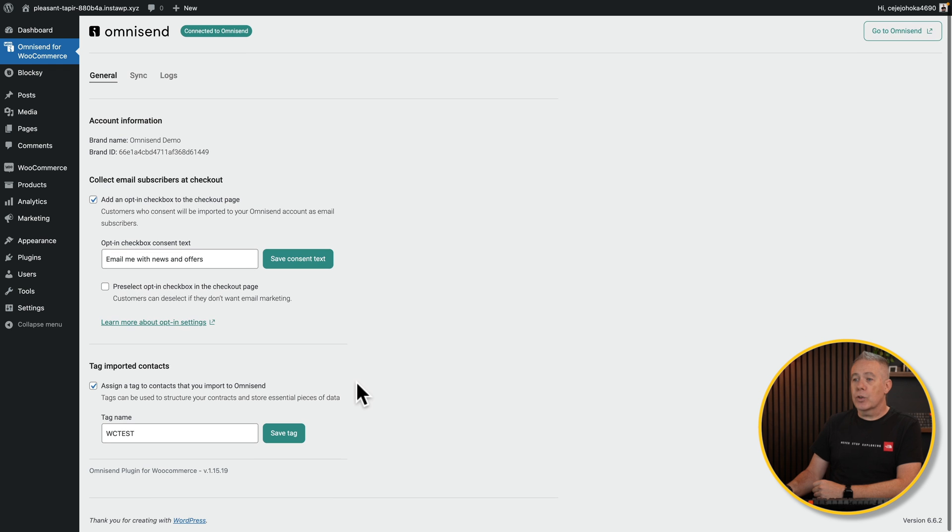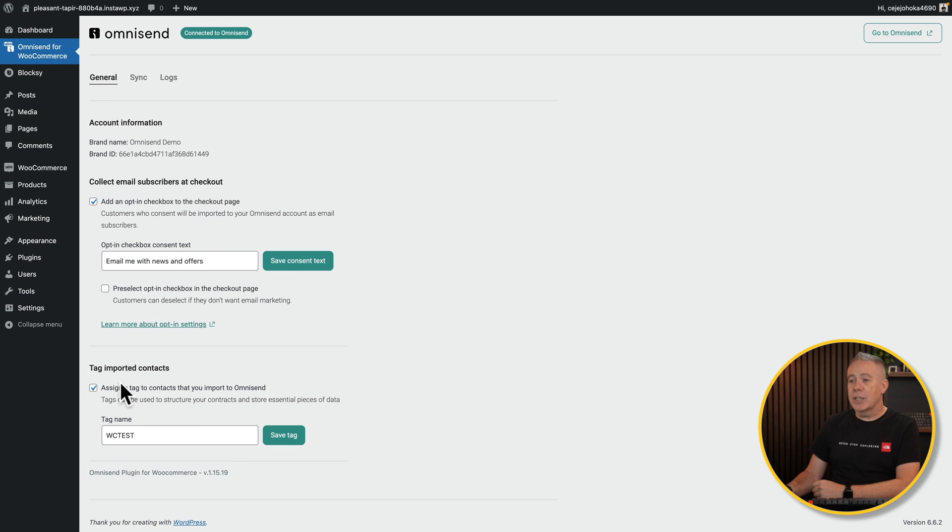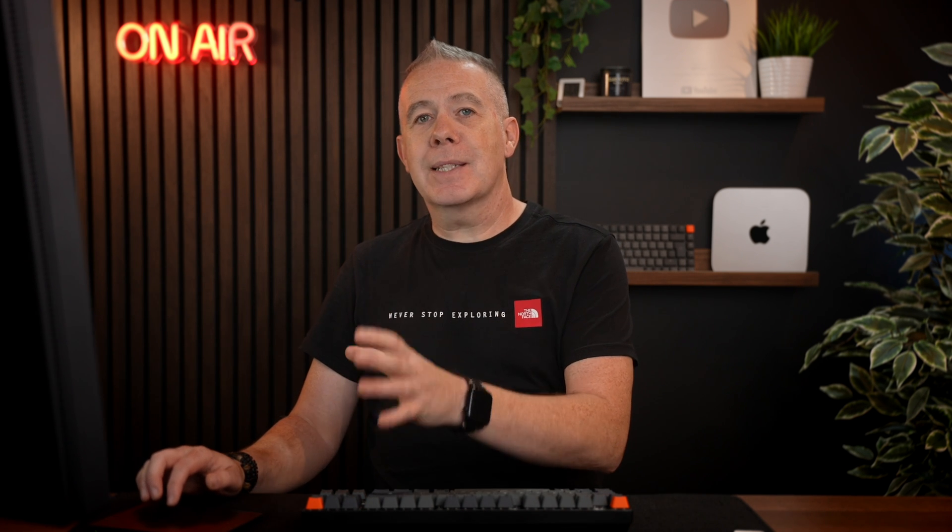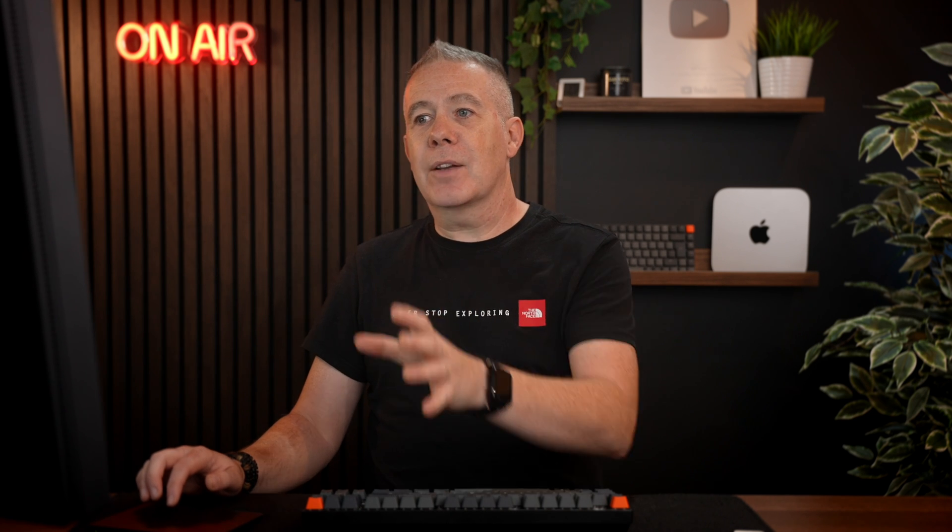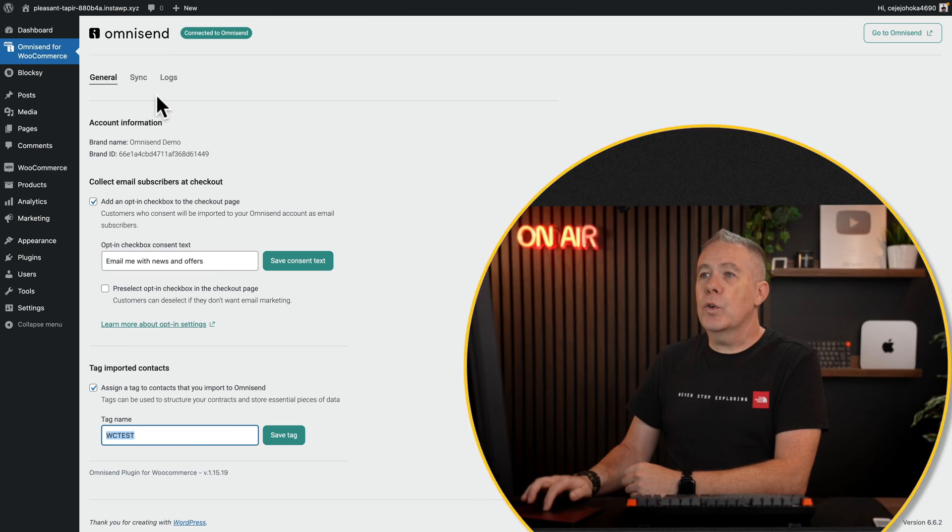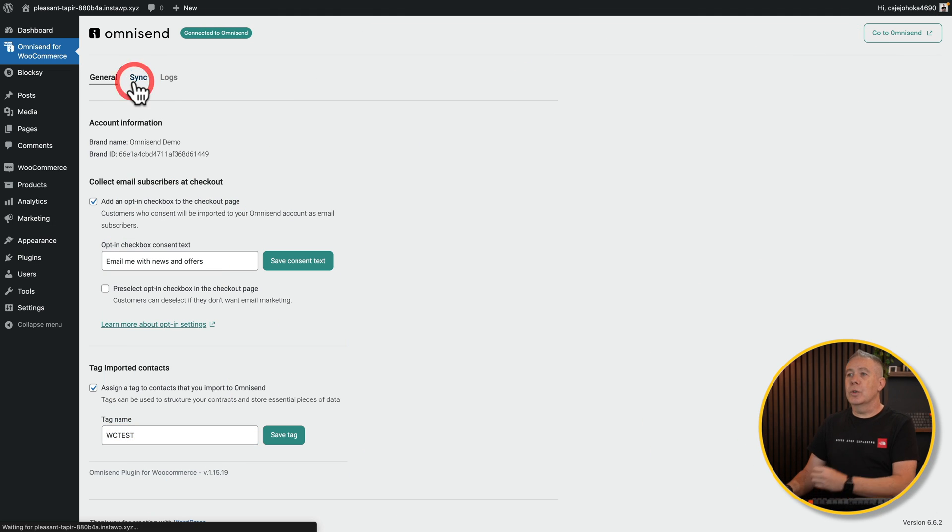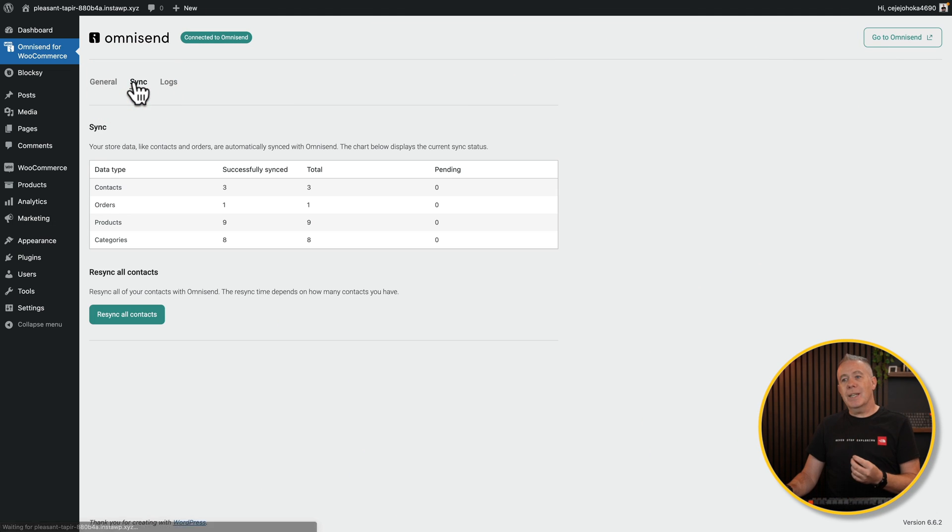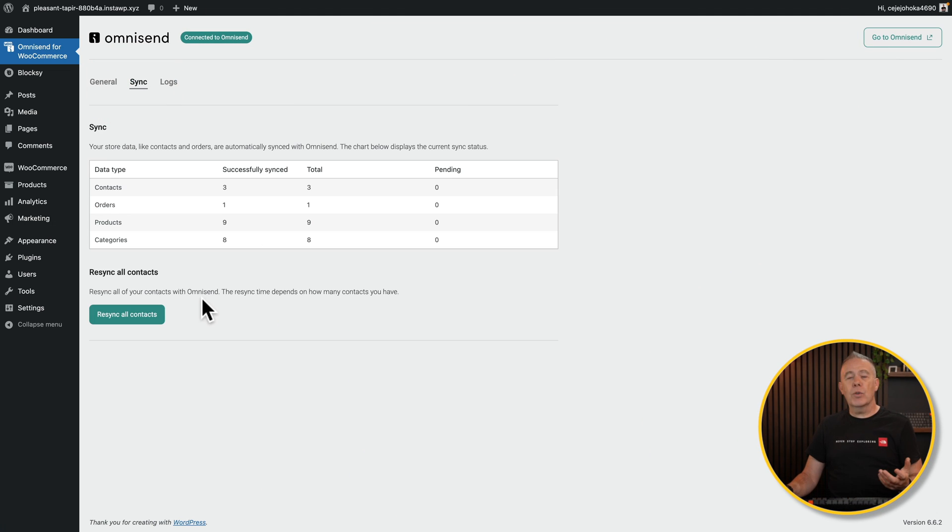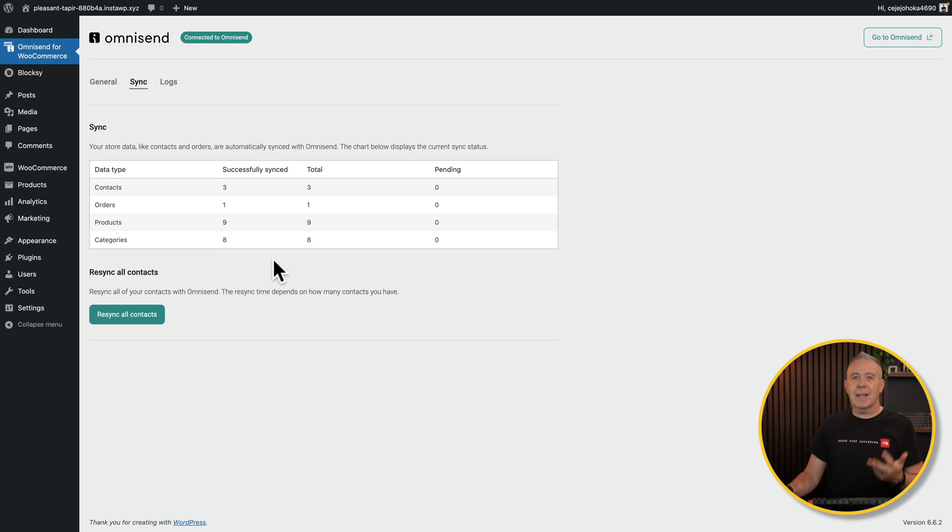You can customize the opt-in checkbox consent text to your own personal preference. Tag important contacts - this is kind of useful as well. You can set up a custom tag, so whenever anybody buys something and opts in to your OmniSend account via your online store, you can give them a unique tag. And then you can use that tag to target them in automations and other ways. You've also got the ability to synchronize your account, so you can resync all your contacts, and all your contact data will be listed inside: contacts, orders, products, categories, and so on. This data will then be sent over into OmniSend, and you can start to use this in your email marketing, your tracking, and all those kinds of good things.